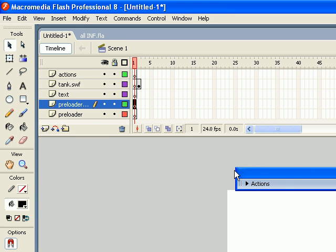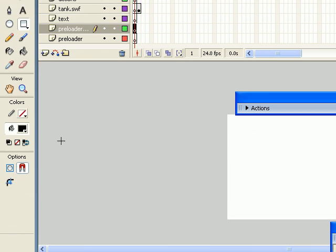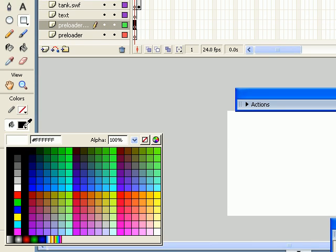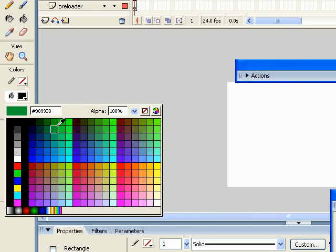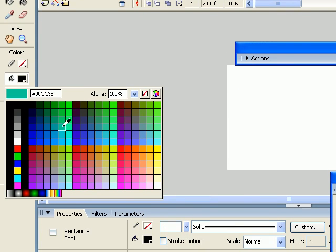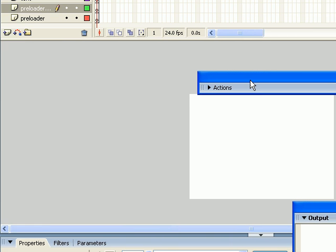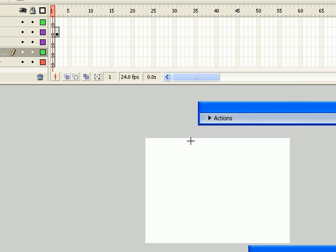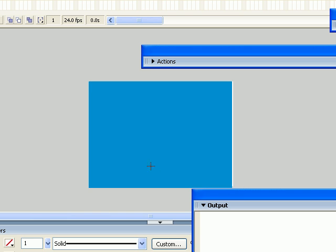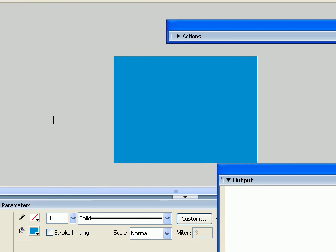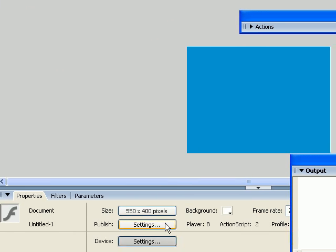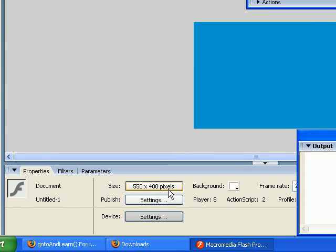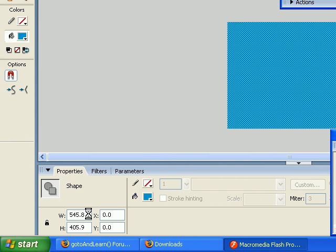So on the preloader mask, we're going to draw a rectangle. We're going to use the full-size preloader, so I'm going to go over here and draw one. There you go, let's see what's my stage, it's 550 by 400, and I'm going to do it 550 by 400.